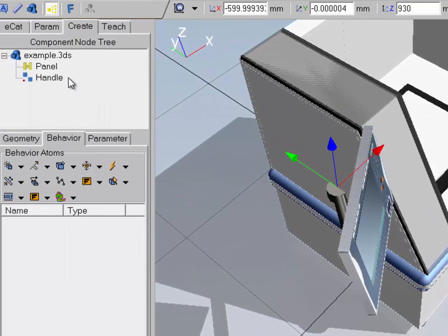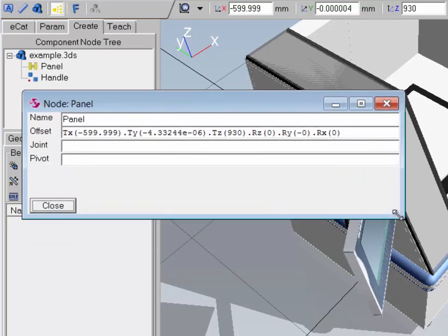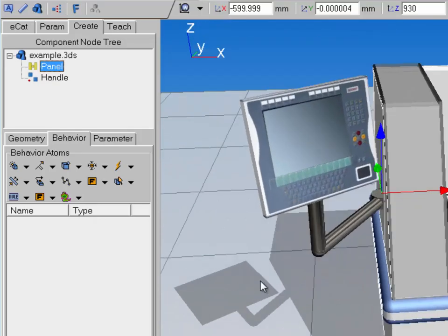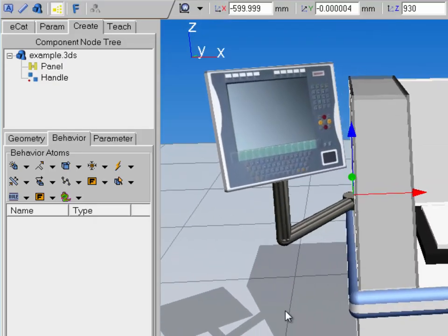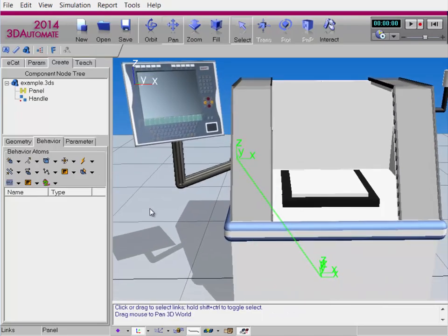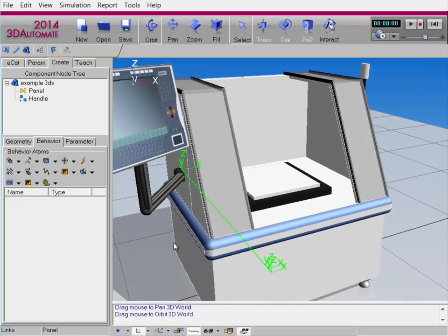Looks good. I'll access the node's properties and there is the expression. I'll clean it up by getting rid of the rotations and keeping X, Y, and Z as is. Hit Enter — it's blue, it's good. If you want a more visual representation of where that node is, go to the Component Node Tree, right-click, and click Visualize Node Tree. Now, instead of a pivot point just hovering somewhere, we have a clear line indicating where this offset is and what the point of rotation is for this panel.